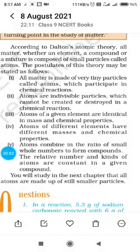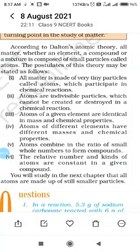Hello, good morning. Today I am going to tell you about Dalton's Atomic Theory. Dalton provided a theory about atoms which is called Dalton's Atomic Theory. His theory is based on the laws of chemical combination. According to these laws, unit particles of matter were called atoms. In 1808, Dalton provided his theory.